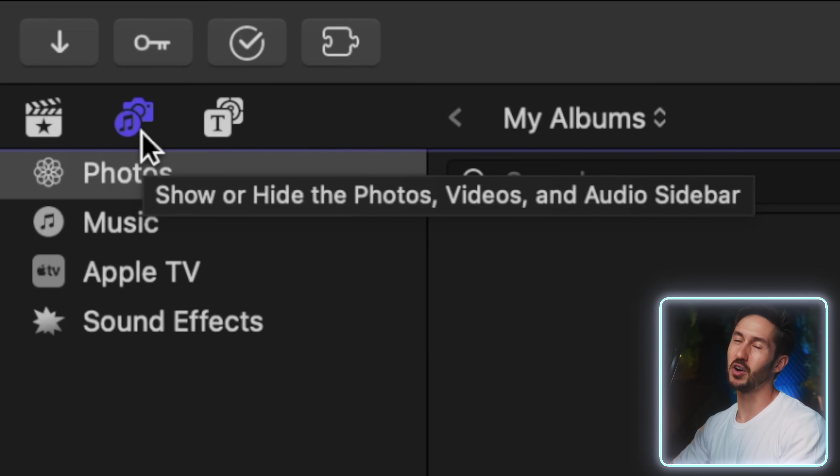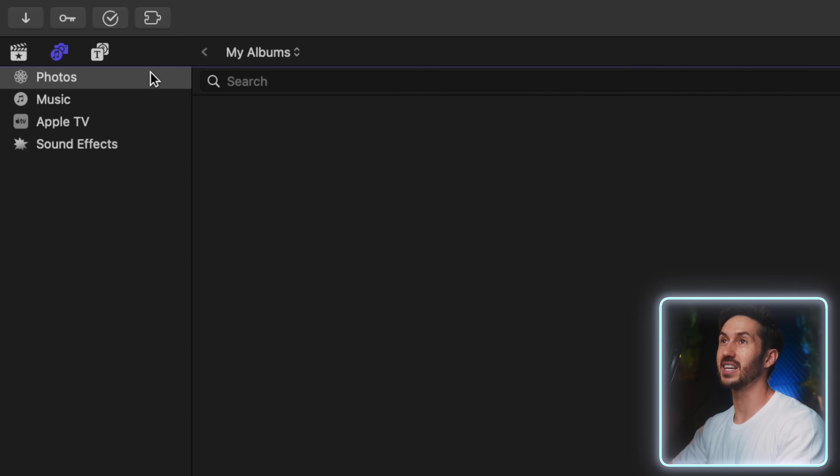But you likely have clicked on this photos, video, and audio sidebar and been like, what is this really even useful? It is, and here's how.